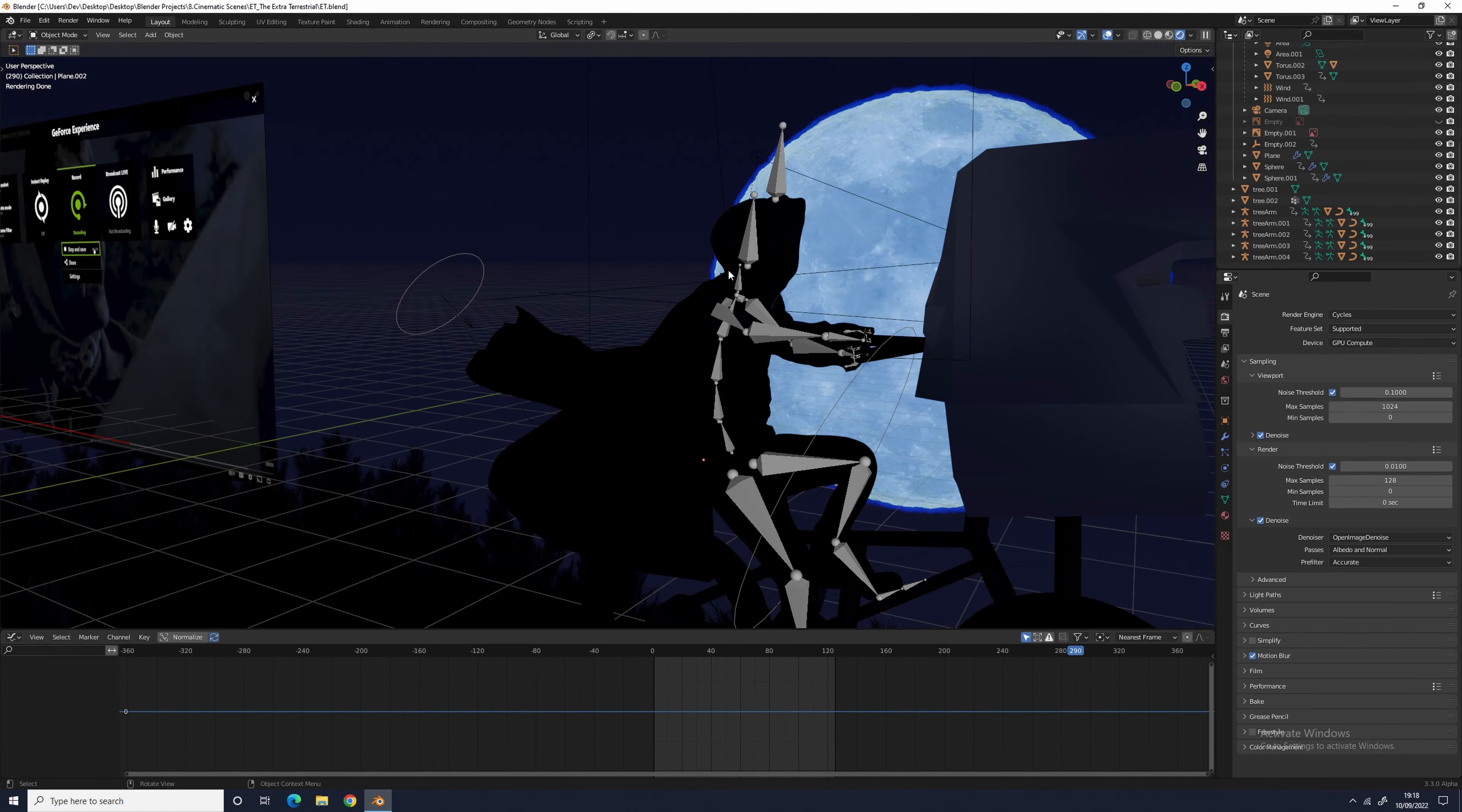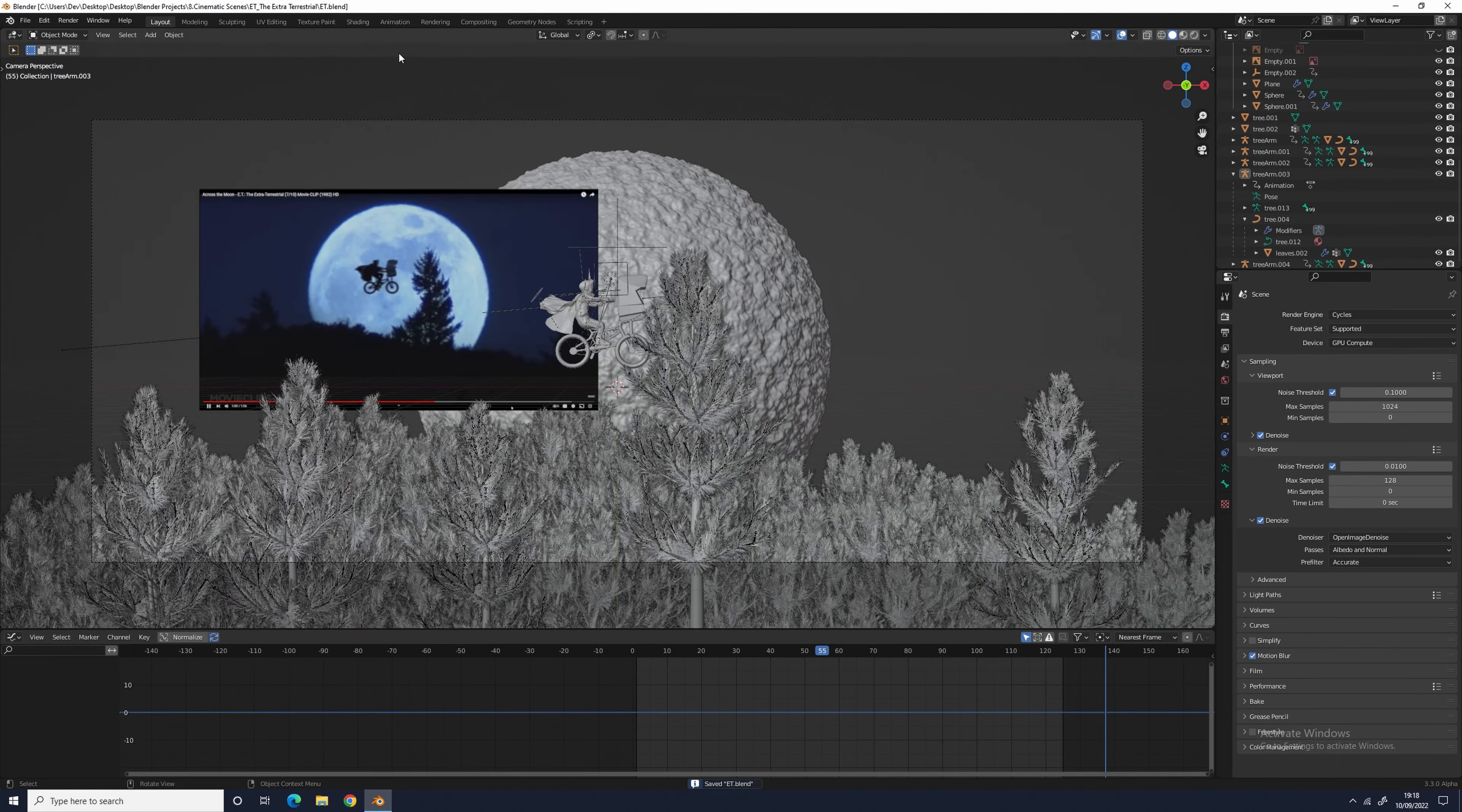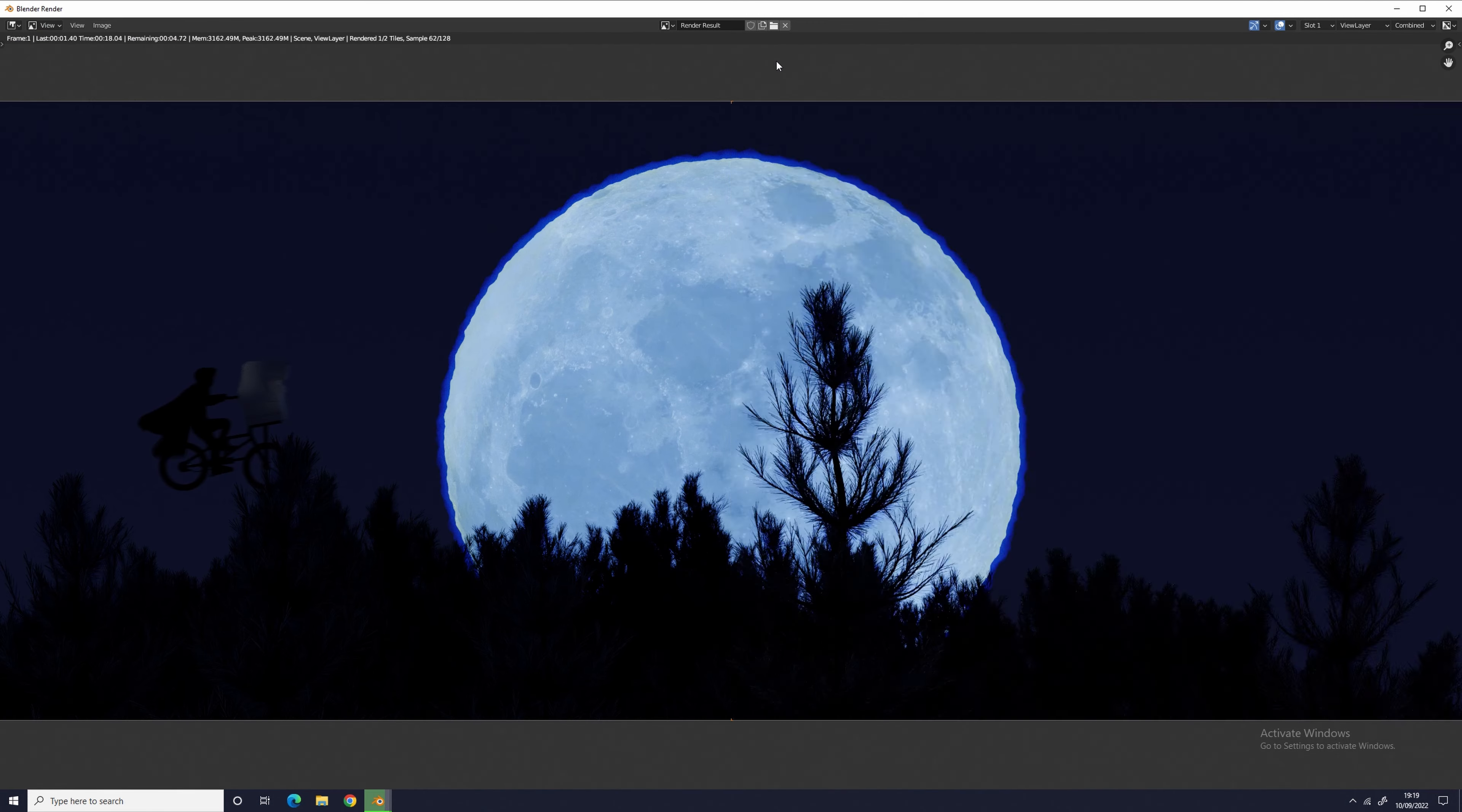Once that was done, I rendered out the animation as EXRs and headed into the compositing tab.